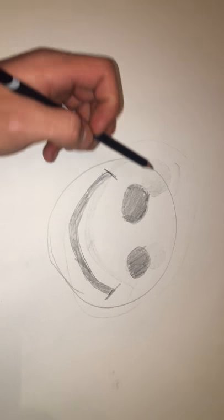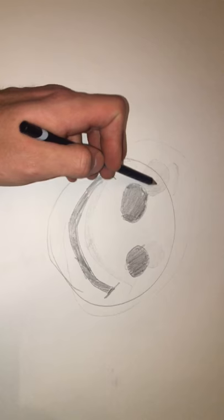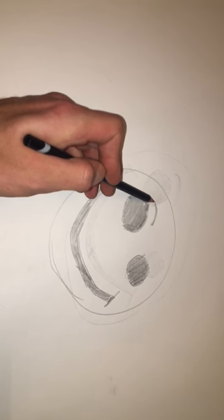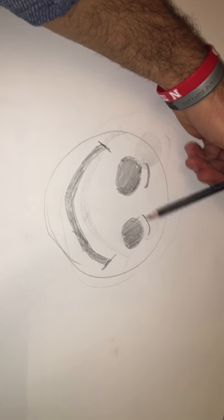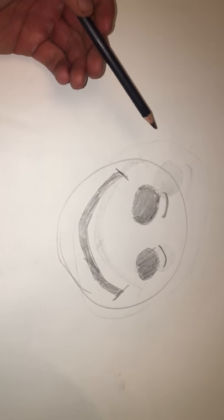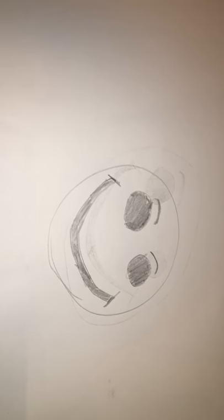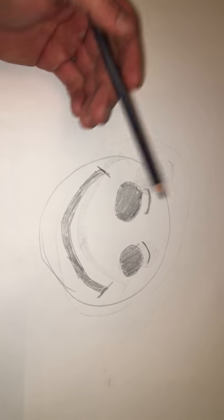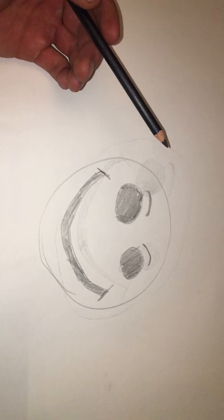You know what, for the super advanced, we can go in and add some eyebrows. Just like that. Voila. The perfect smiley face.